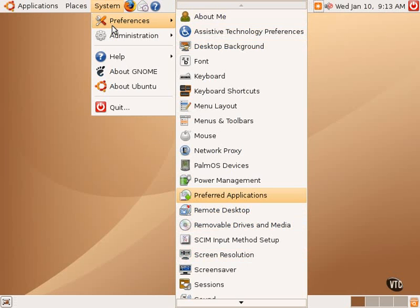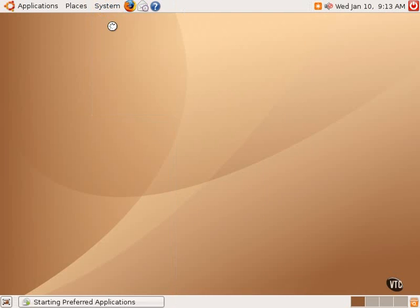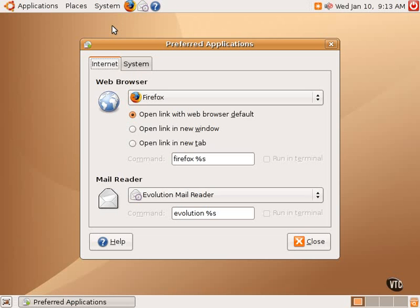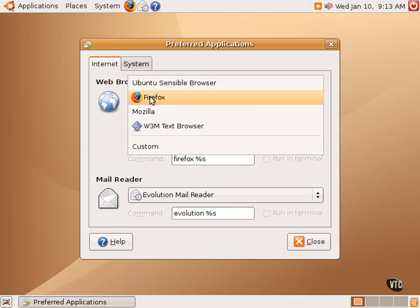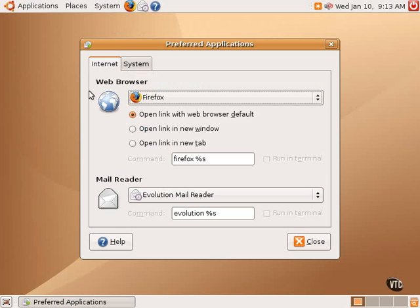The preferred applications tool allows one to set the default web browser, mail reader, and other items. Here on the first tab under Internet, we have a default web browser of Firefox. There are other browsers currently installed, and if one were to install yet other web browsers, those would appear here. One can choose those as the default web browser, which is invoked whenever, for example, one clicks a link in an email.